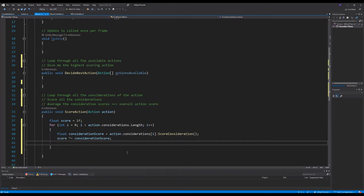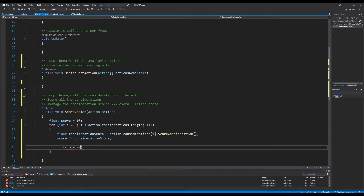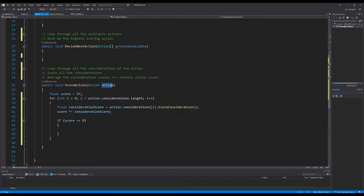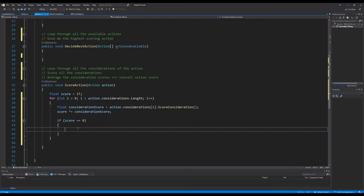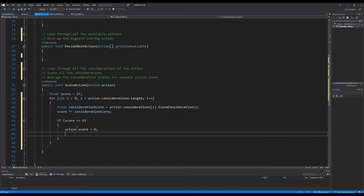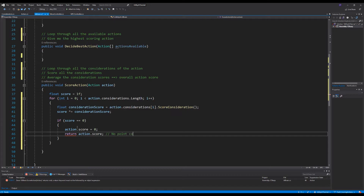We also add a short-circuit optimization: if the overall score is already zero, there's no point continuing the loop. If any consideration scores zero, that automatically means the action has no urgency, because anything multiplied by zero is zero. So if the accumulated score hits zero, we store that zero into the action's score field and return immediately — no point doing further computation.